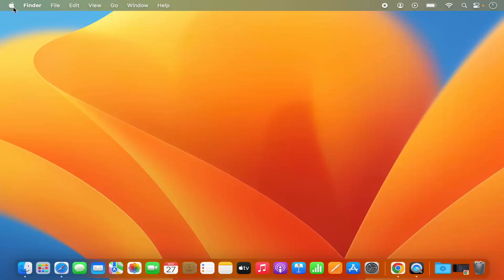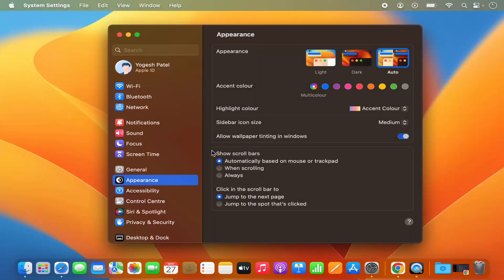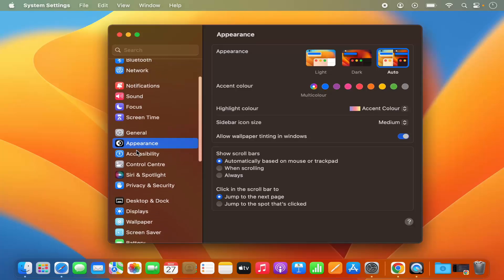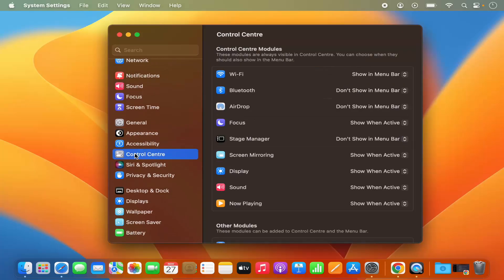First of all, you need to click on this Apple logo and then click on System Settings. You can also see the System Settings icon here — when you click on that, it's also going to open the same window. On the left-hand side in the menu, just scroll down where you will see the Control Center option.